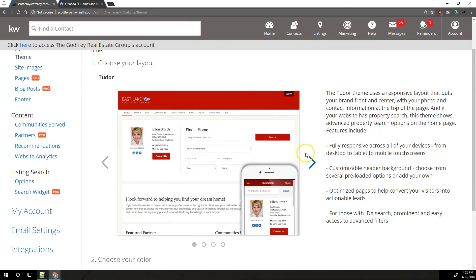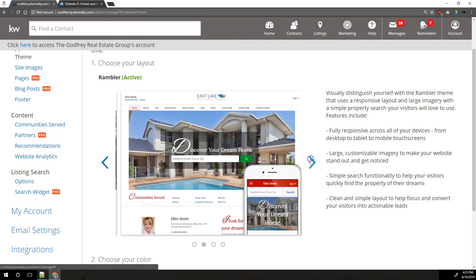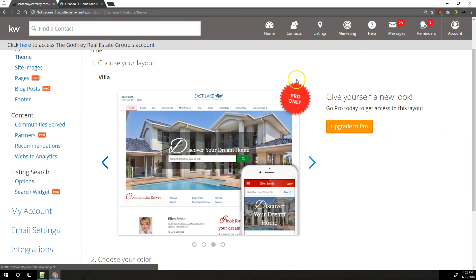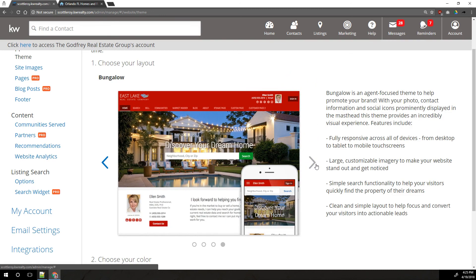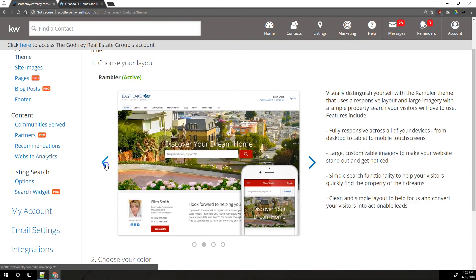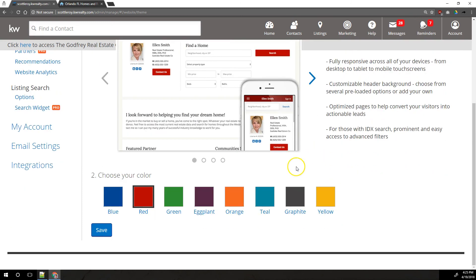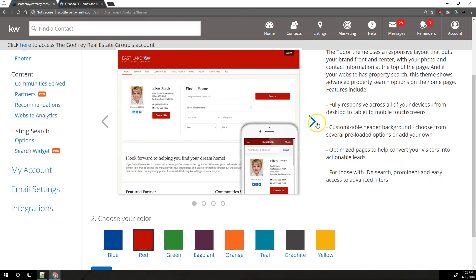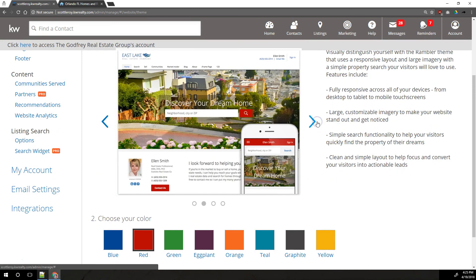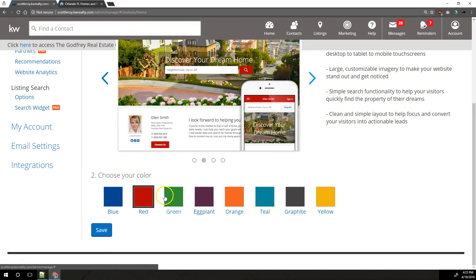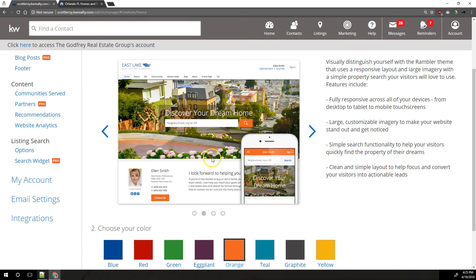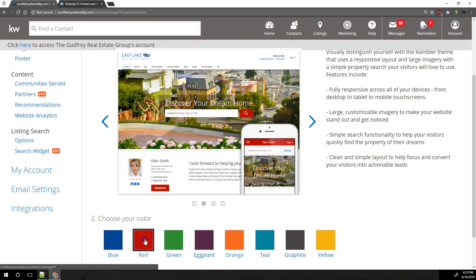There's this theme right here, this one, this one which is pro only which you have to pay for, or this one. You'll notice most of these themes look pretty much the same. Some things might be a little bit rearranged and some might have different colors, and you can also choose the colors for your theme down here, but they're all going to look pretty similar. We're just going to leave this as the default one, the rambler. You can change the color down here to some of these other colors and it'll show you in the preview if you want. I'm going to leave it as red because we are KW agents.